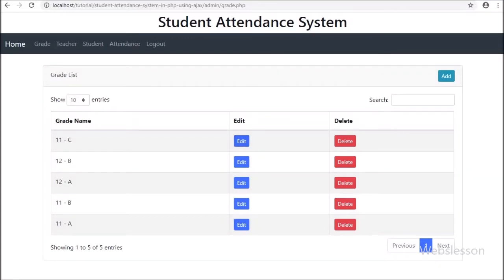This is Webb's lesson video tutorial series on PHP Ajax Student Attendance System, and in this part we have discussed grade module edit existing data. In the previous part we have already converted the add grade data feature of the grade module.